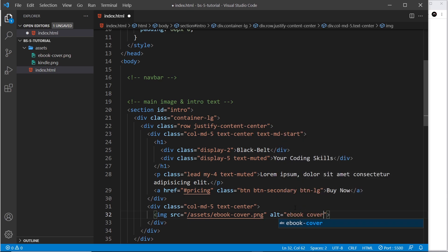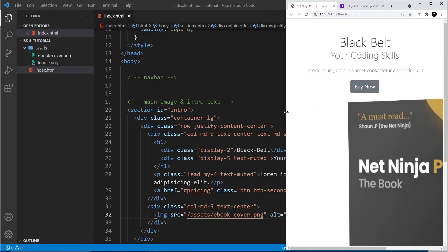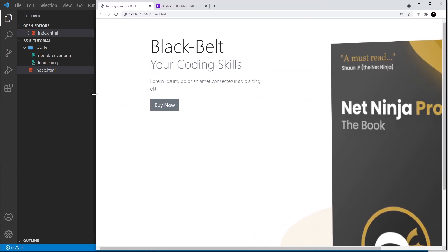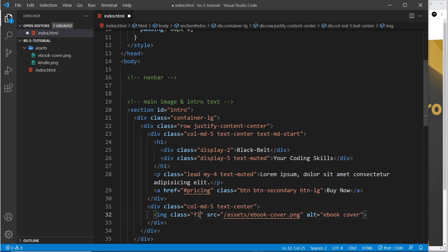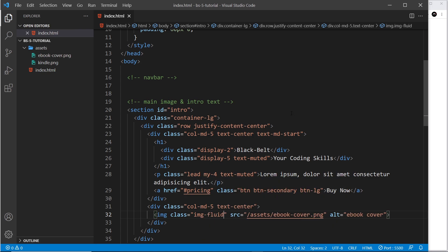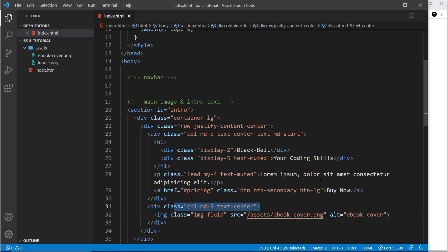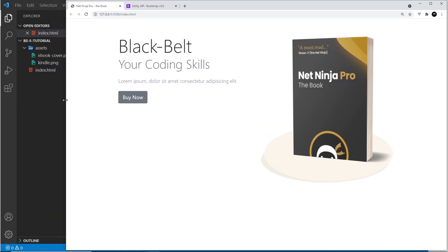Previewing this, the image is huge and doesn't get smaller as we resize the browser — it's coming out of the constraints of the column. To make this a fluid, responsive image, all we have to do is give it the class image-fluid. What that does is make it 100% of the width of the parent element, so it takes up all five of those columns in width.